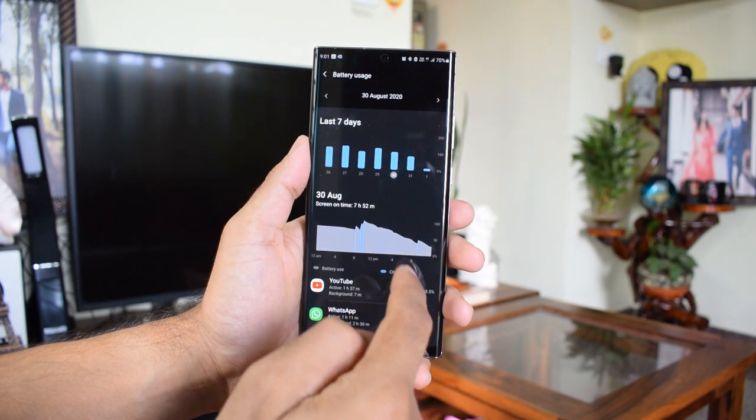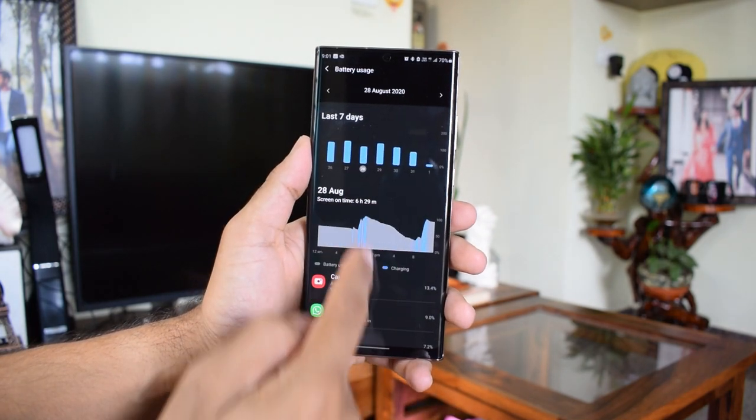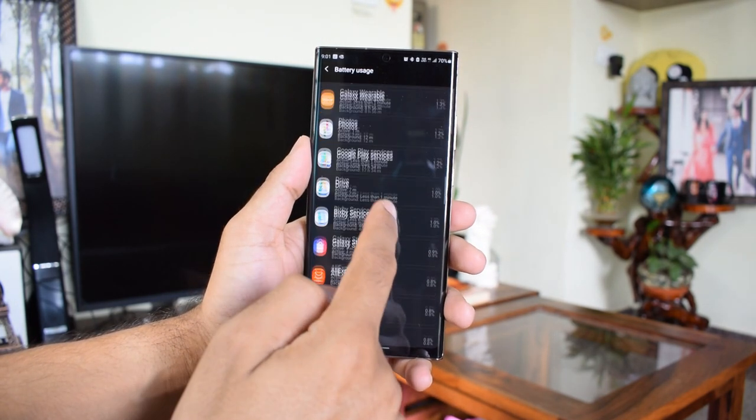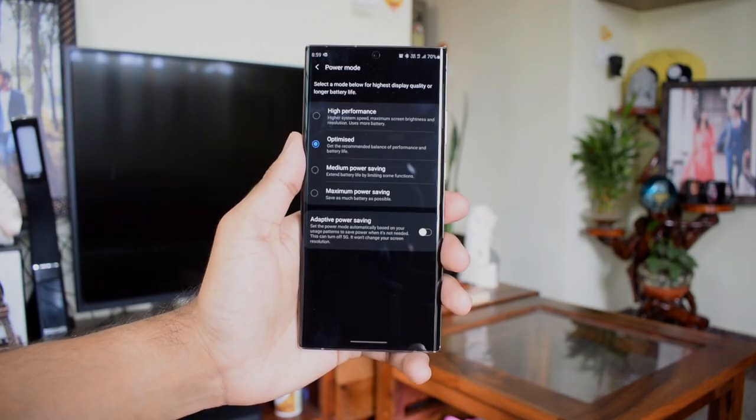During the initial days, getting 6 hours of screen on time on Samsung Galaxy Note 20 Ultra is just amazing.